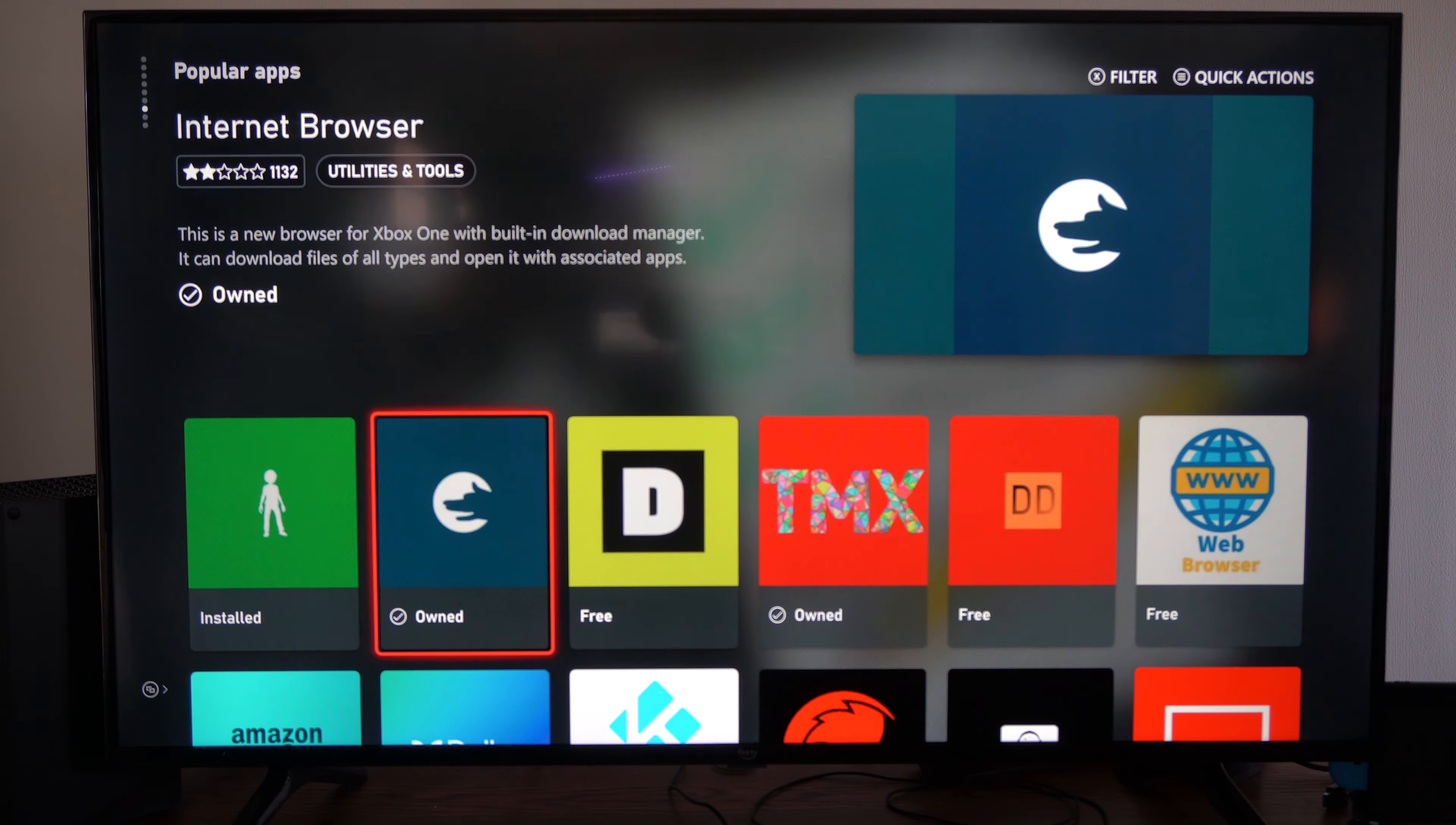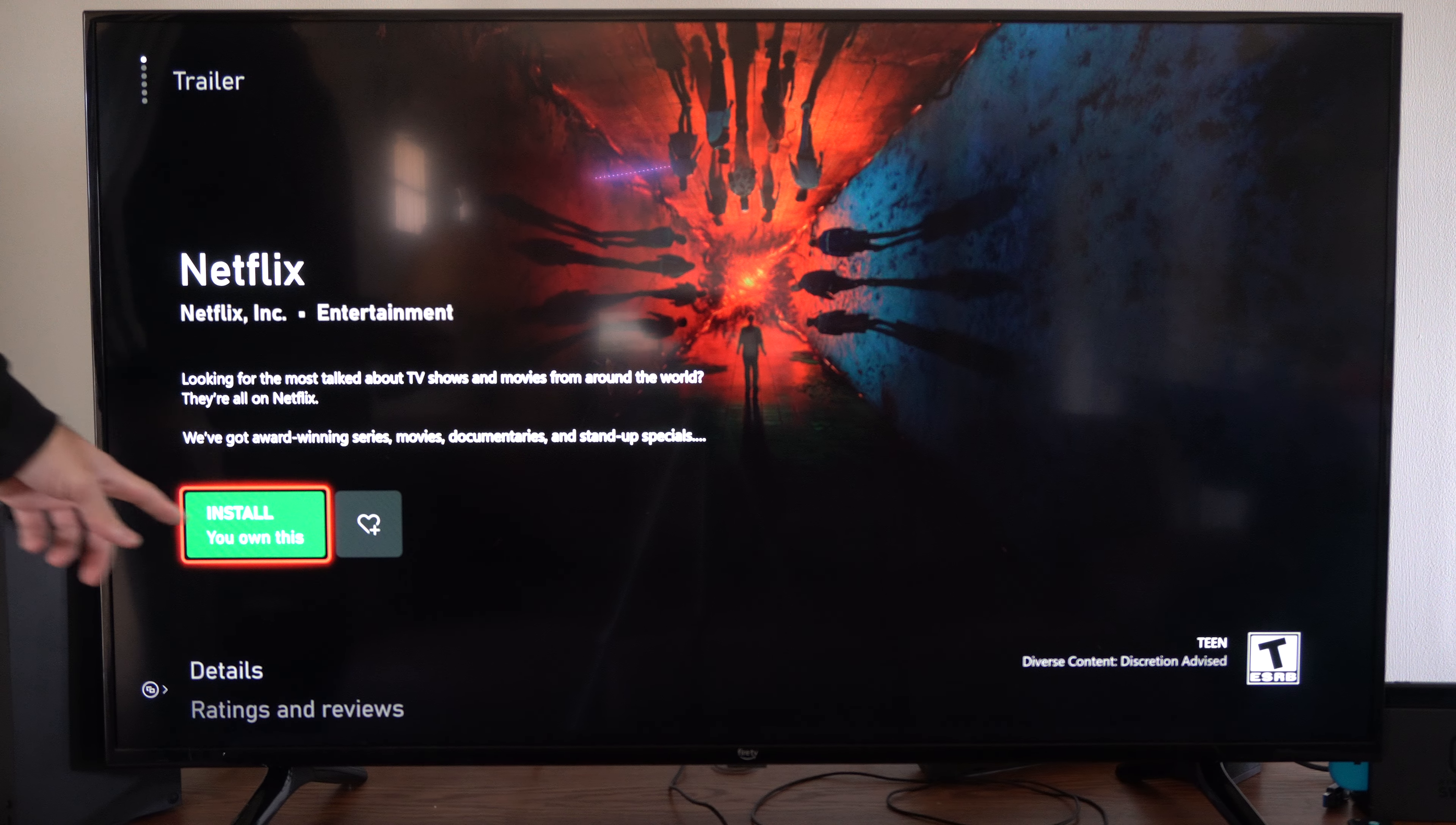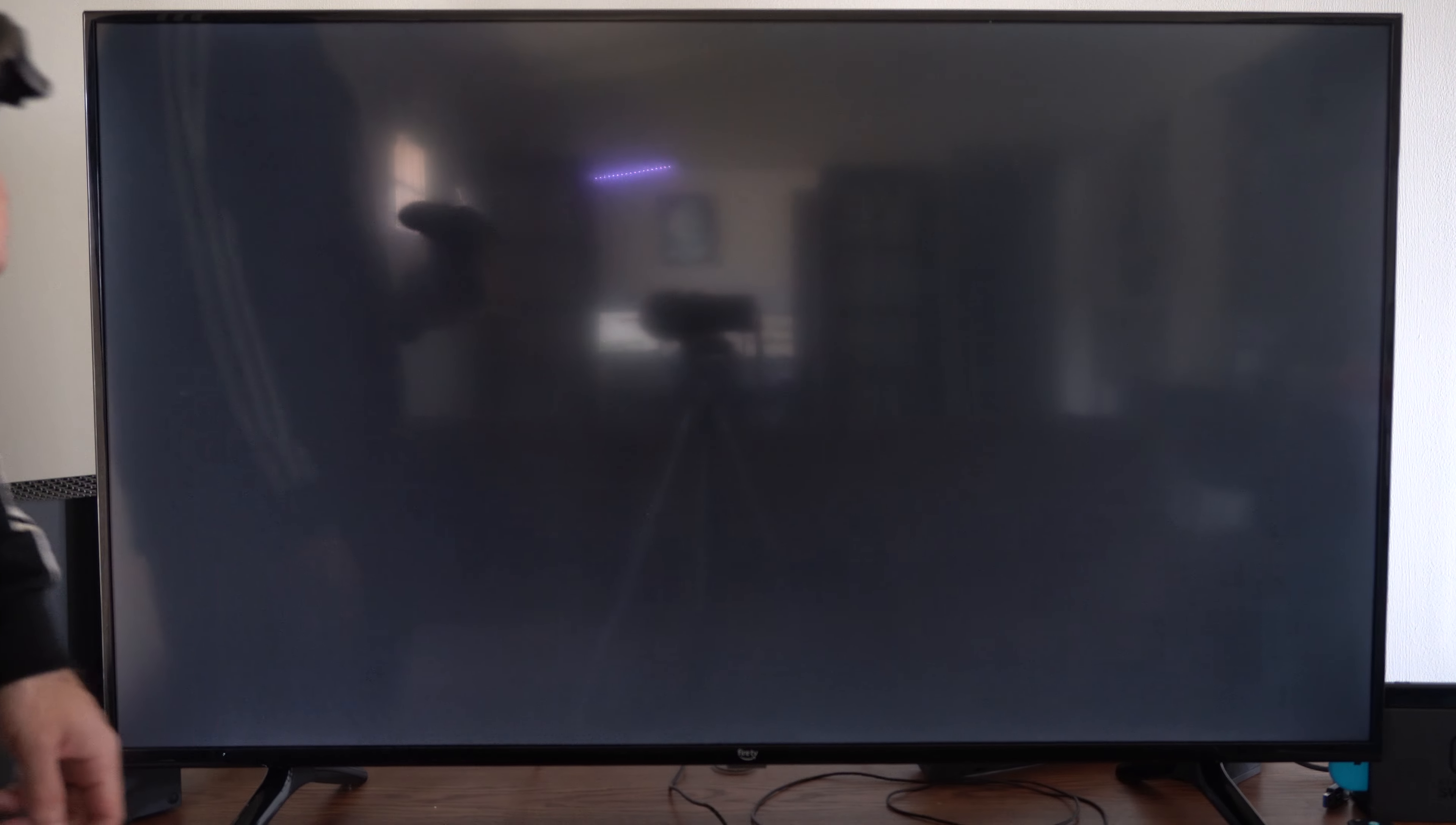Now let's go back up to Netflix and get that. So you're going to need to sign in with your email address and password. So let's go to Install. I already own this. And then we can go to Install, View in Queue.